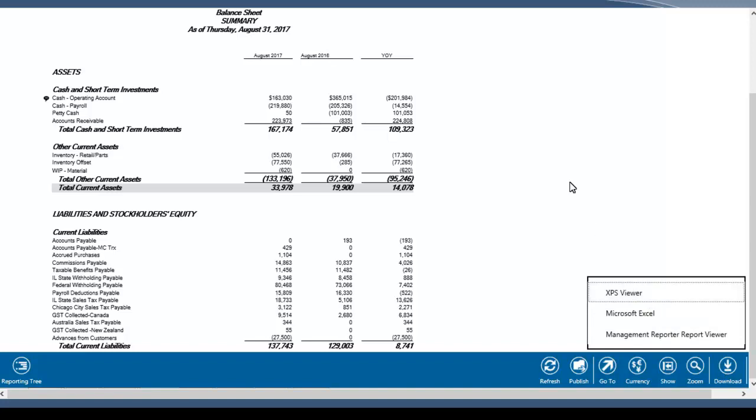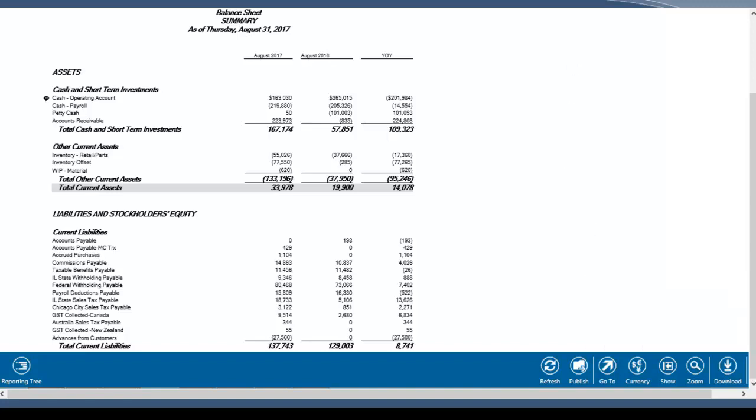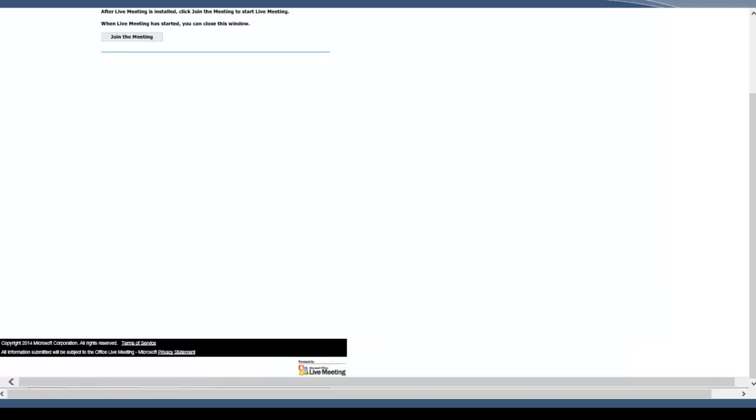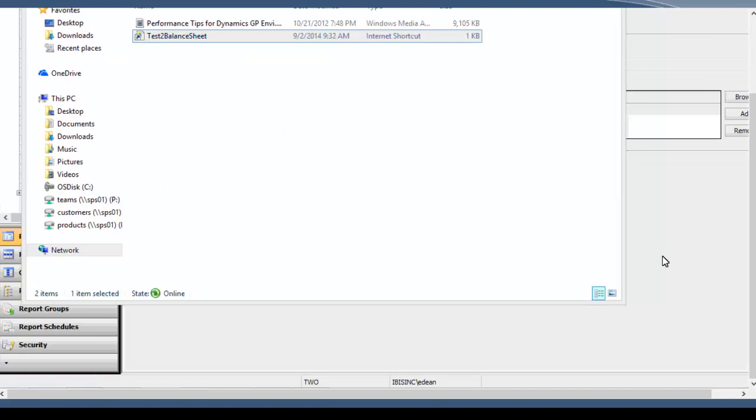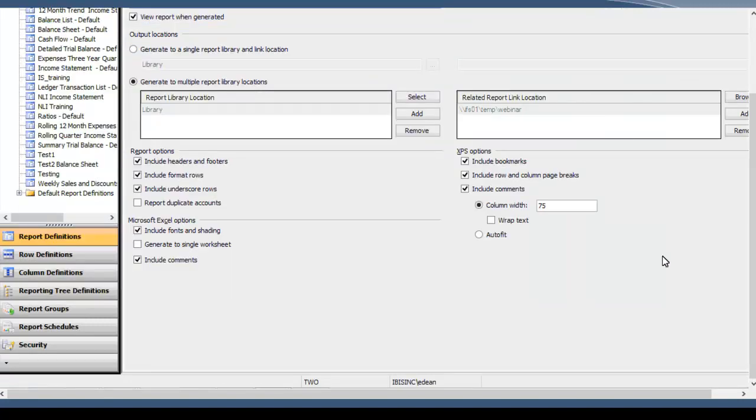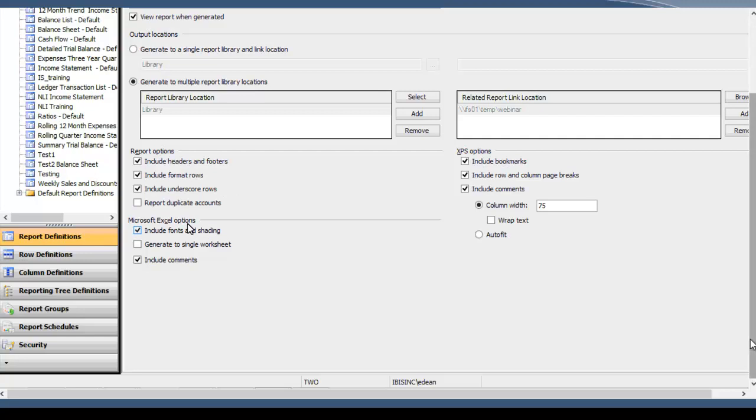So I'm going to jump back into the Report Designer real quick and talk a little bit more about things that affect how the Web Viewer reports are distributed. Right here in the Output and Distribution tab, we've seen Excel and XPS, but these are different settings that affect how those are generated. So fonts and shading, you can generate it to a single worksheet and include the comments. Some are the settings in Excel and same with XPS, include bookmarks, row, column, and page breaks, and then including comments and things of that nature.